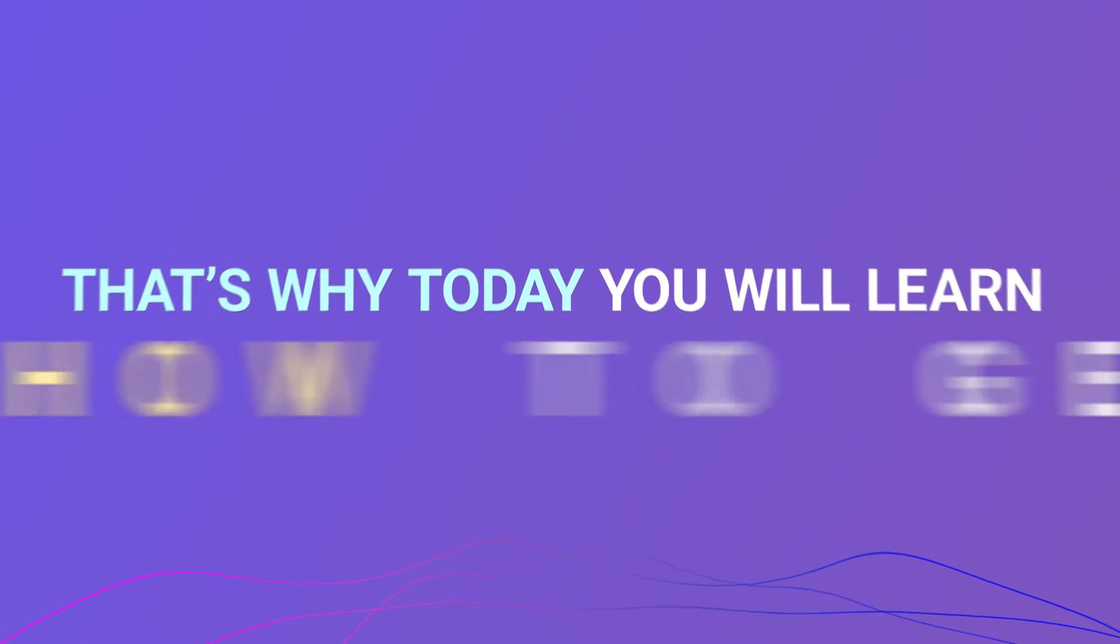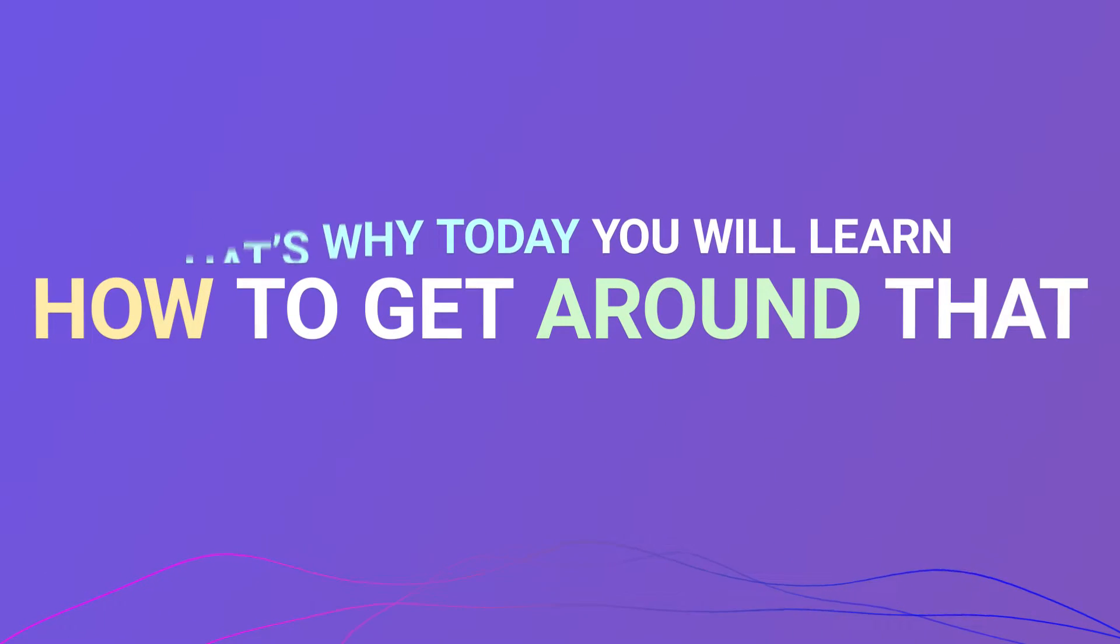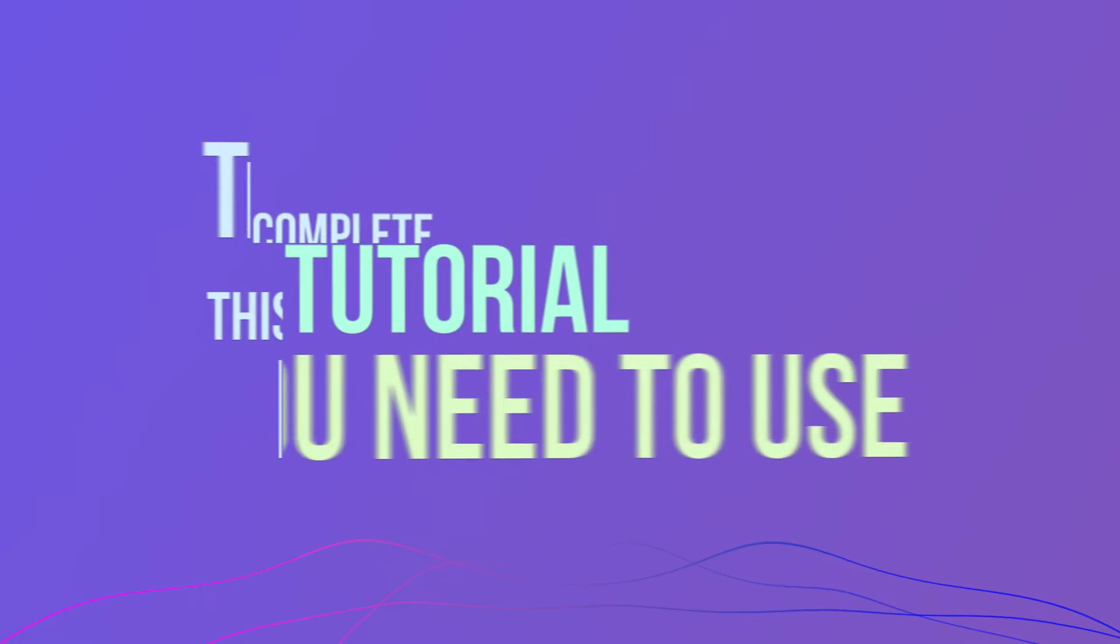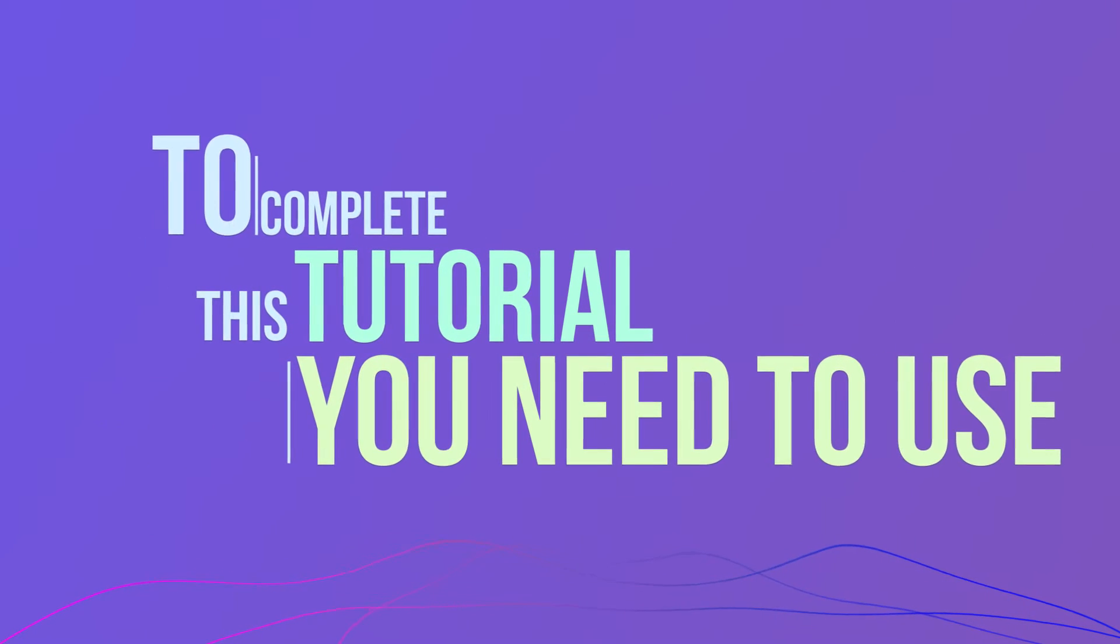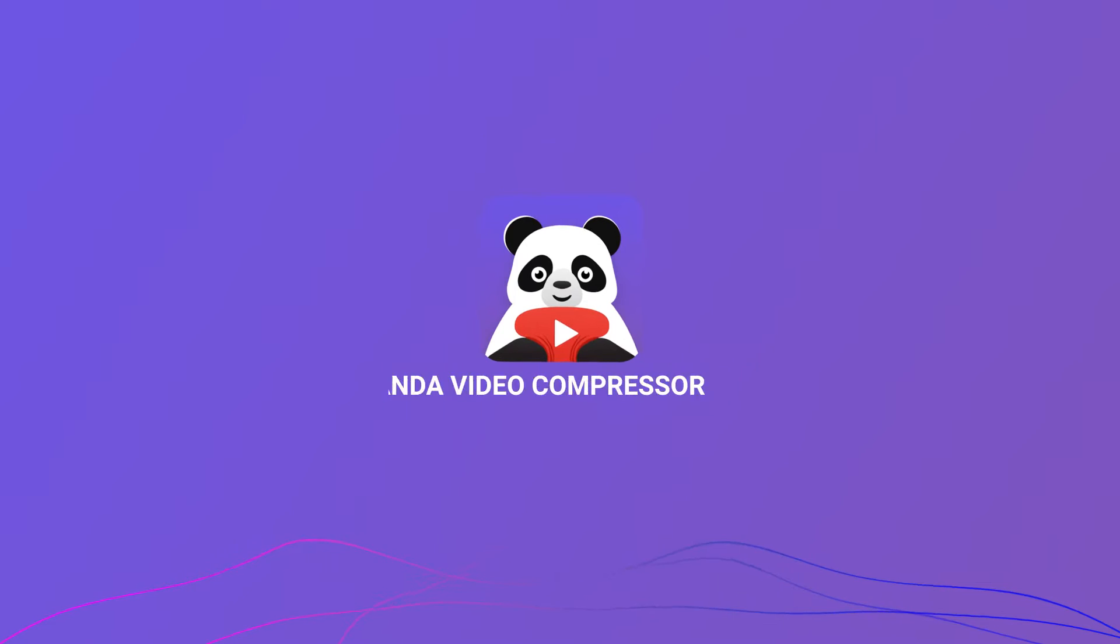That's why today you will learn how to get around that. To complete this tutorial, you need to use the Panda Video Compressor app.